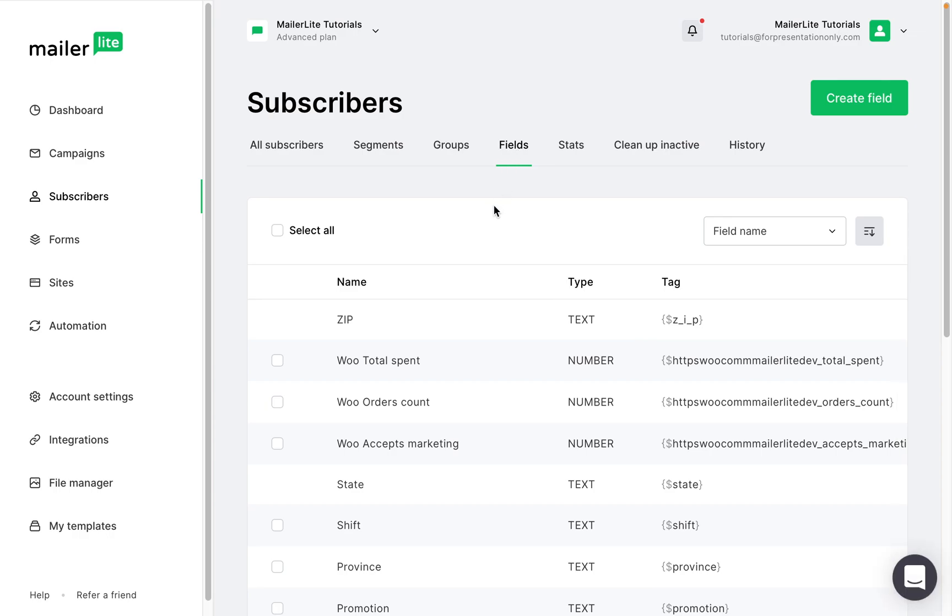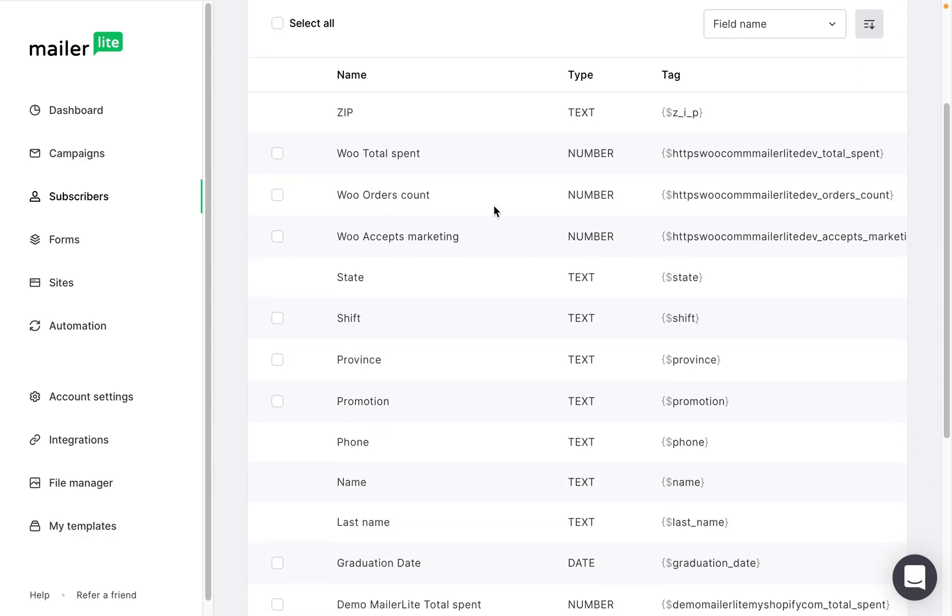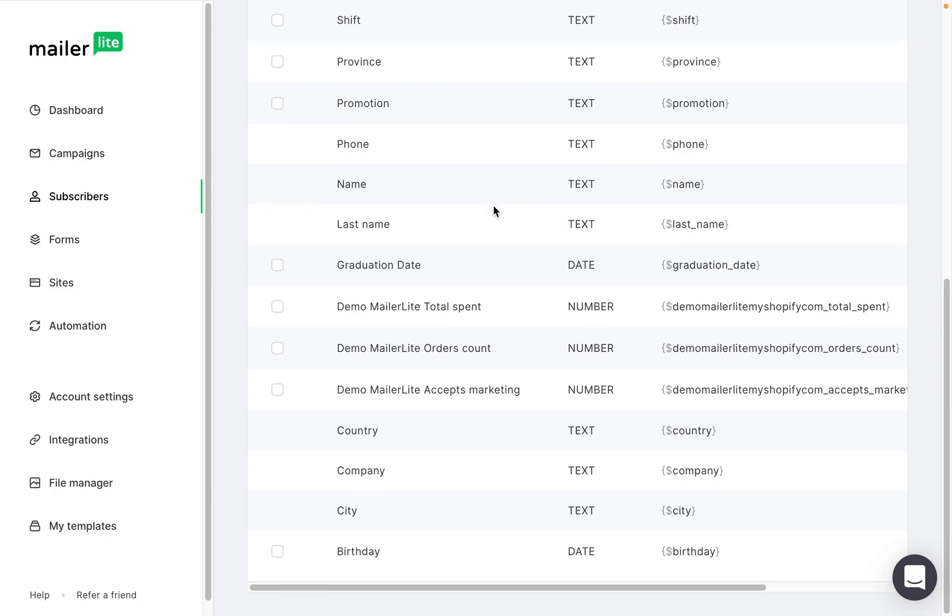You can then create segments using your subscriber fields. You can also track the sales made through your campaigns to measure the success of your email marketing.